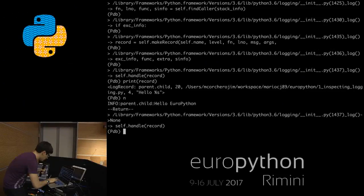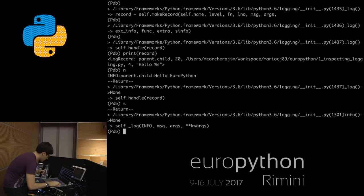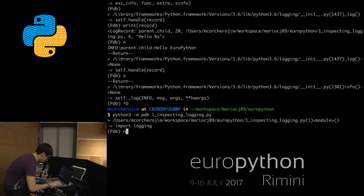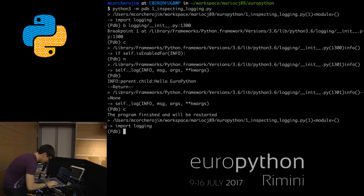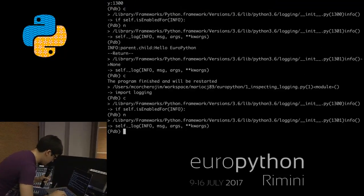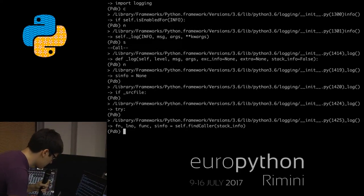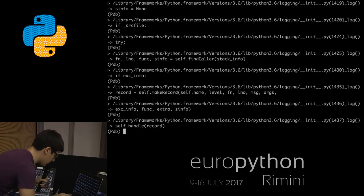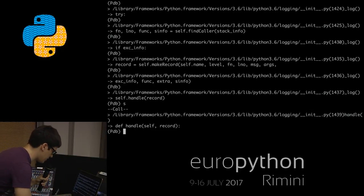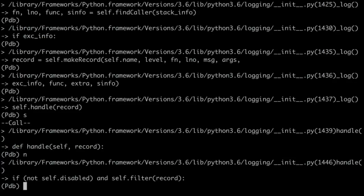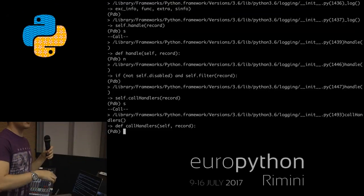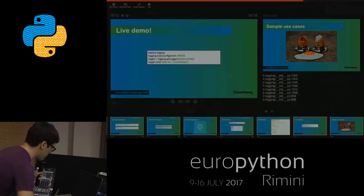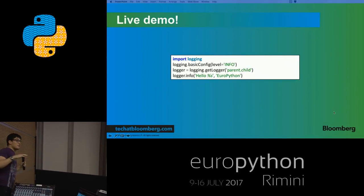We go next into handle — which is the handle method within the logger, not the handler class. It checks if the logger is enabled, checks all the filters, and if they return true it calls all the handlers. I'm running out of time — this is really interesting and I recommend you do it afterwards. I'm going to put it in the slides, but there is still more content to cover.